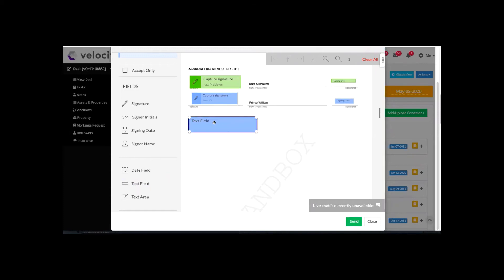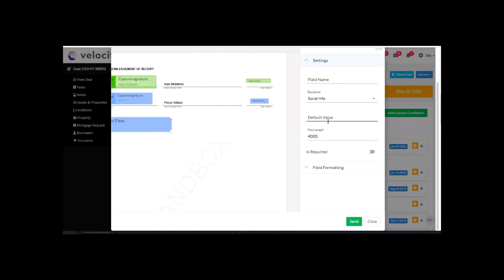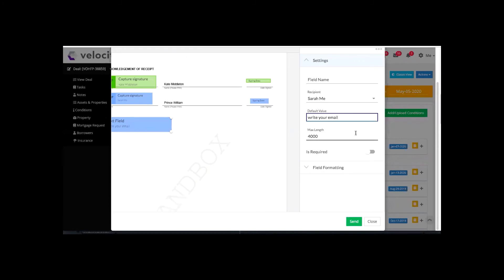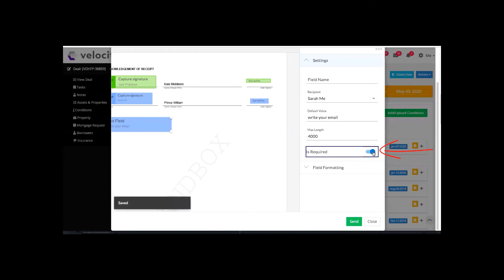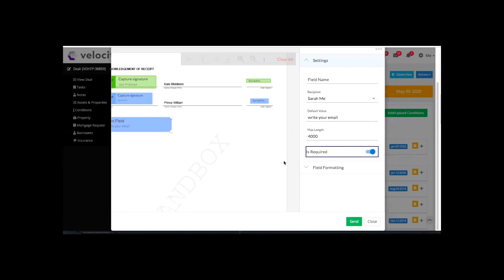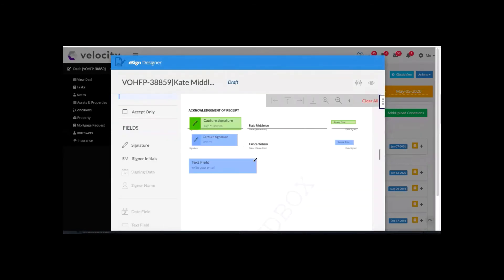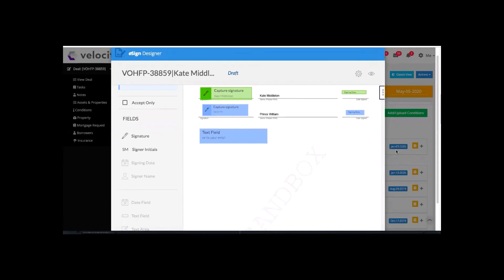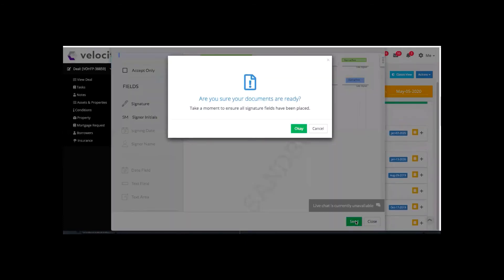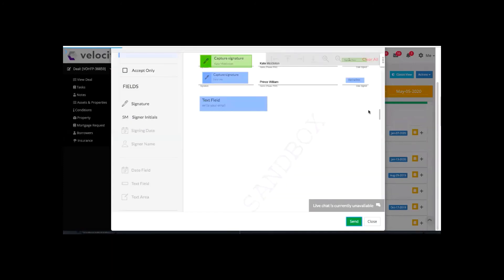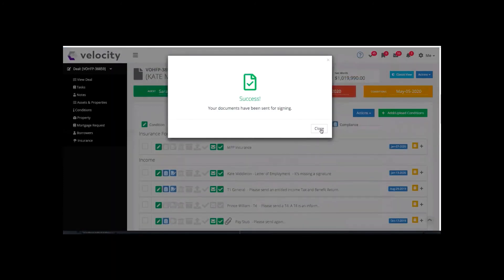If it's something mandatory I don't want them to miss, select the signature and hit these three dots, and you can input something that will show up in there — like their email address — and make it required so it's mandatory. When I'm finished placing everything and it's all good to go, all I have to do is hit send. That will go through to my client and whoever else I have set on file to sign.